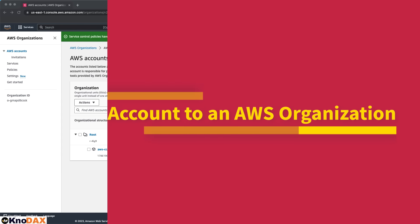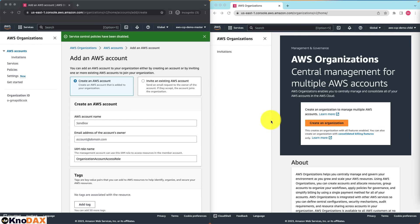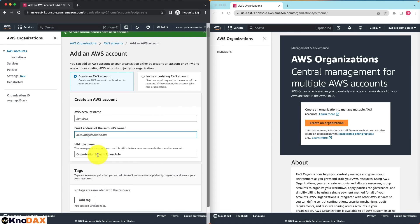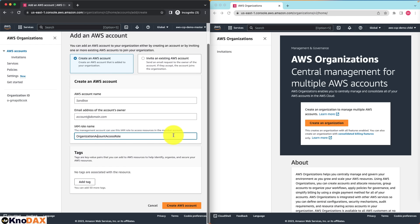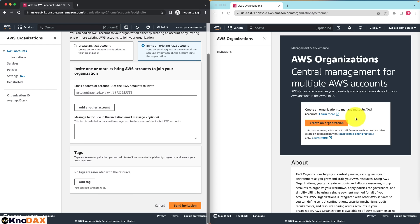Let's add a second AWS account to this organization. I'm going to click on Add an AWS Account. Here we have two options: Create an AWS Account, which is the default setting — for this you will have to enter the AWS account name, email address, and IAM role, which is pre-populated, and click Create Account. Or you can invite an existing account by entering the email address or the account ID associated with that AWS account. I'll use this option and enter the email address associated with the child account.